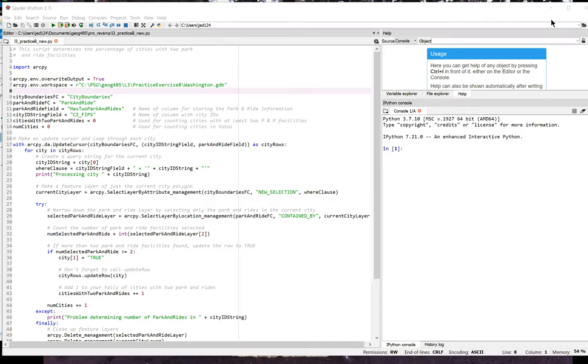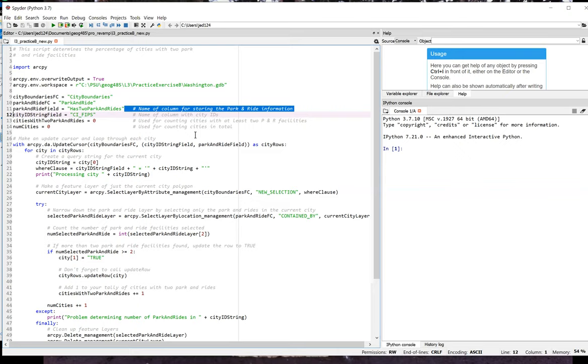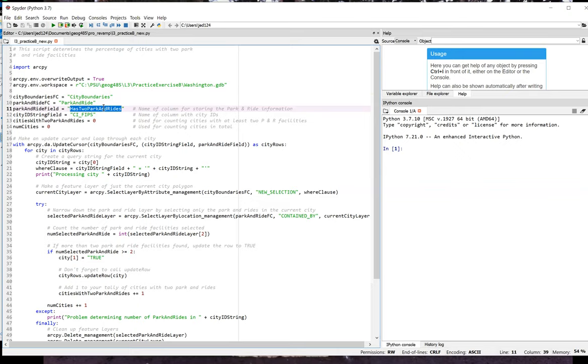Lines 4 through 10 are pretty familiar from that exercise. In lines 11 and 12, I'm setting up variables to reference some fields I'm going to use. Part of the exercise is to update a field called has two park and rides to be either true or false. And so I'm setting a variable to refer to that field.